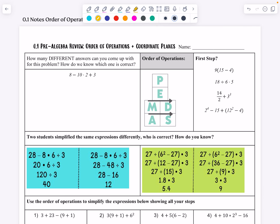Hello everyone and welcome to our 0.1 pre-algebra review on order of operations and coordinate planes. Today we're going to answer the question: how many different answers can you come up with for this problem, and how do we know which one is correct? We talked about how with subtraction, multiplication, and addition, it's important which order you do them in — that's why the order of operations exists.